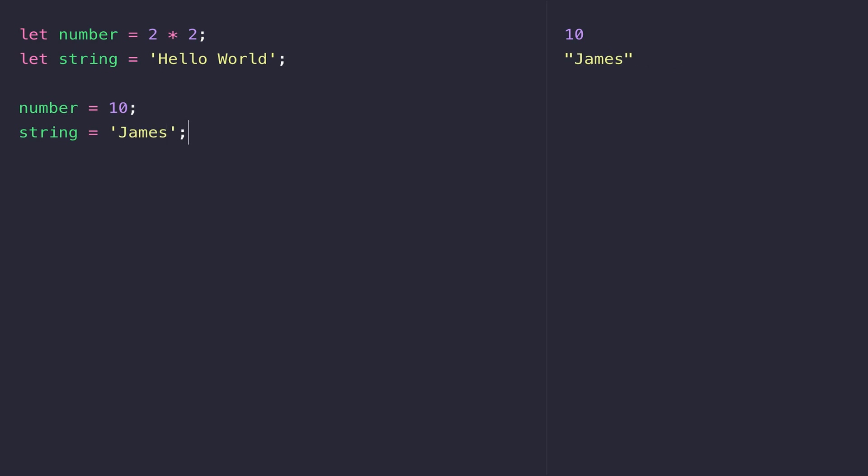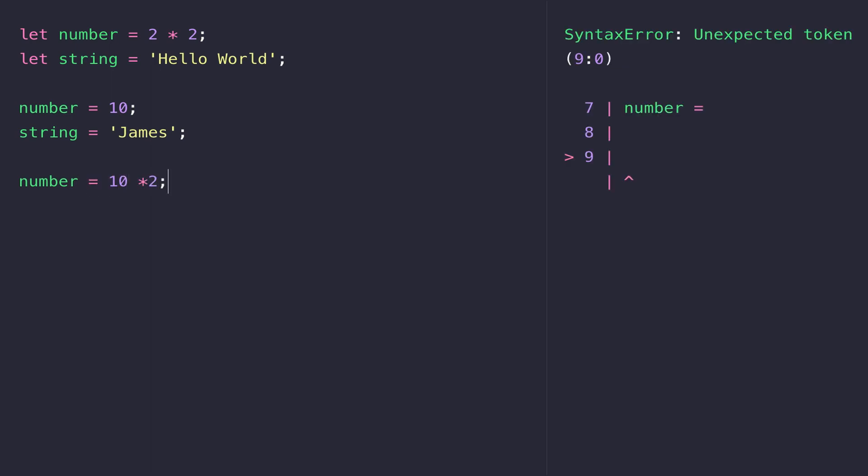We can just literally assign it a new value. With numbers, you can obviously do those arithmetic operations again, so we could say 10 times 2, for example, and number now has the value of 20.